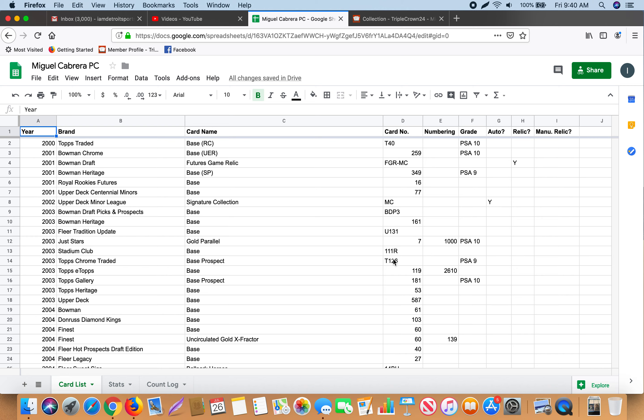What's going on everybody? It is Triple Crown 24 back today doing a different kind of video than what I normally do. Today I'm going to show you my spreadsheet that I used to track my Miguel Cabrera collection.